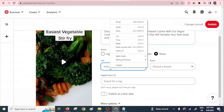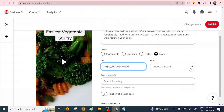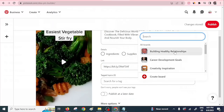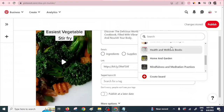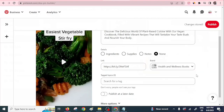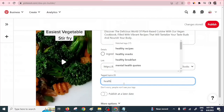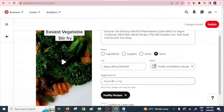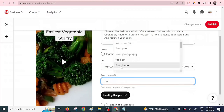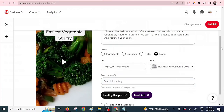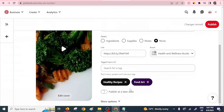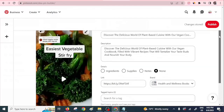Paste the shortened affiliate link. It's also good to create boards — creating a board is very fast and I have several already. Select a board that matches this product — 'Health and Wellness Books.' You can also add tags, which are good for search engine optimization. If people are searching for related content they can find your pin, so add tags like 'healthy recipes,' 'food art,' and similar. You can also choose to publish immediately or at a later date.